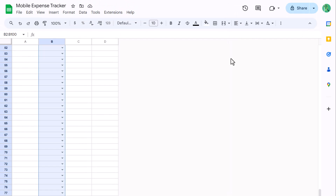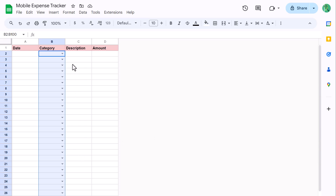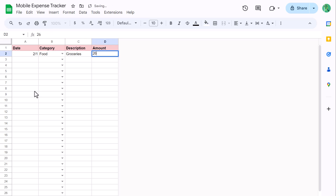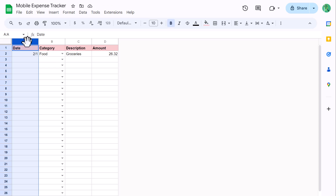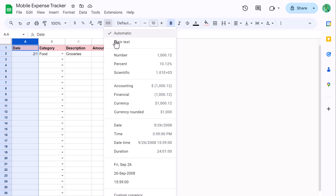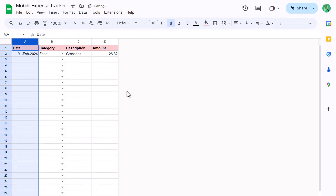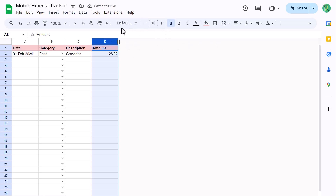You can then close the panel on the right and scroll back up to the top. You can now see that you have a drop-down list for the categories. Go ahead and enter one row of sample data. At this point, you want to adjust the formatting for the date and amount columns. Start by selecting column A, click on the More Formats button, and select Custom date and time. In the popup window, select a date format that works for you and click Apply. Then change the horizontal alignment to Left. Next, select column D, click on More Formats, select the Financial format, and change the horizontal alignment to Right.